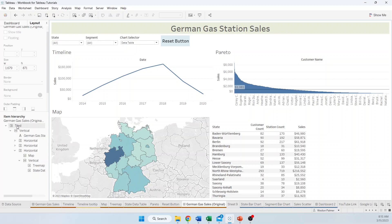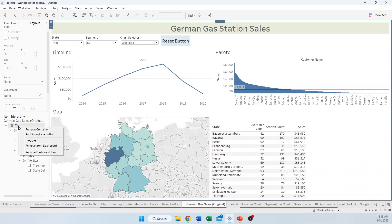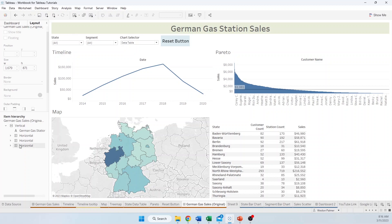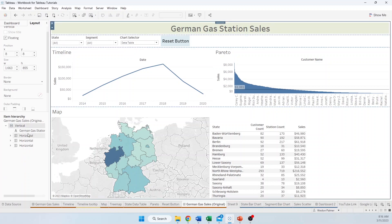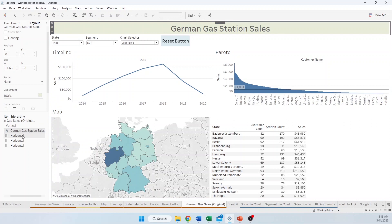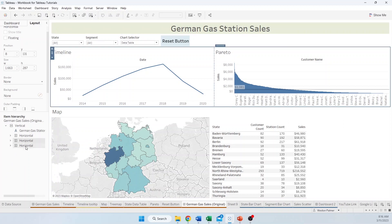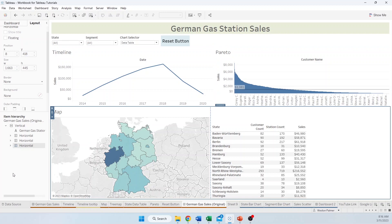We can get rid of any items that are containers inside containers — remove those and nothing changes visually. When you look at your item hierarchy now, it looks very clean: you've got a vertical container which has everything — your title on one line, your filters on another, your sales charts, and then your other charts below.